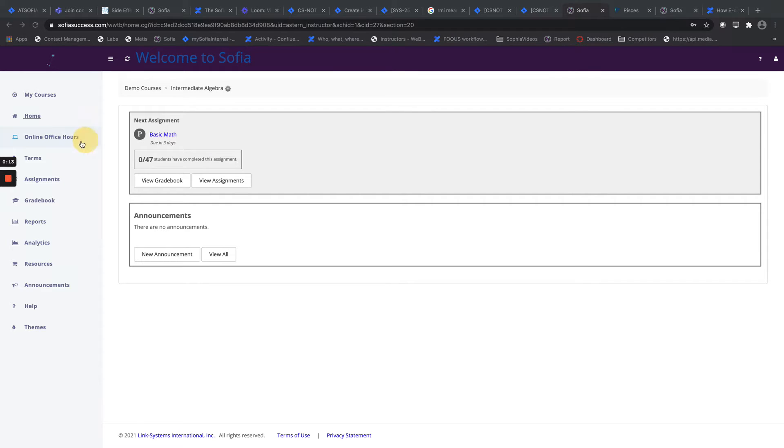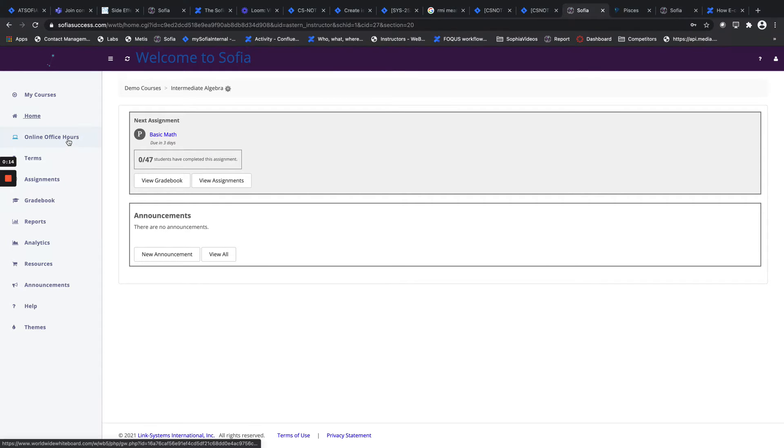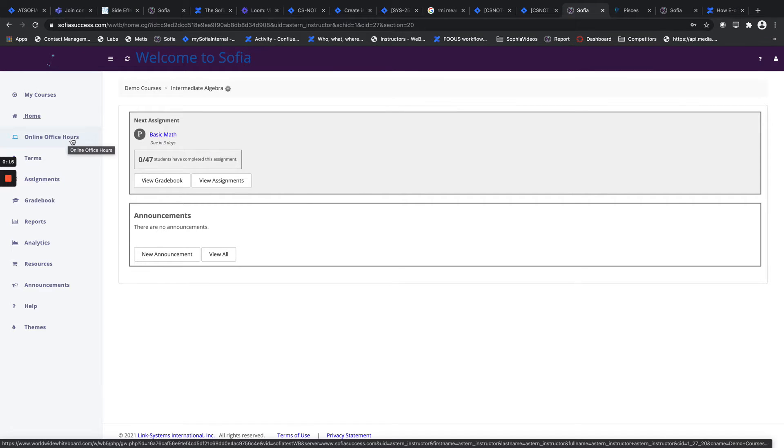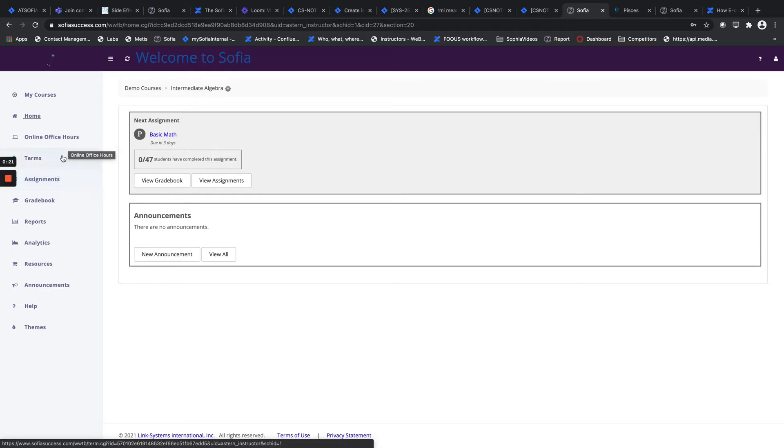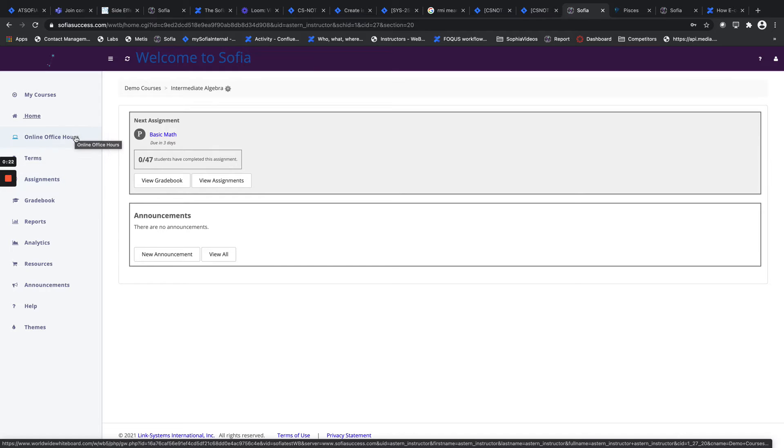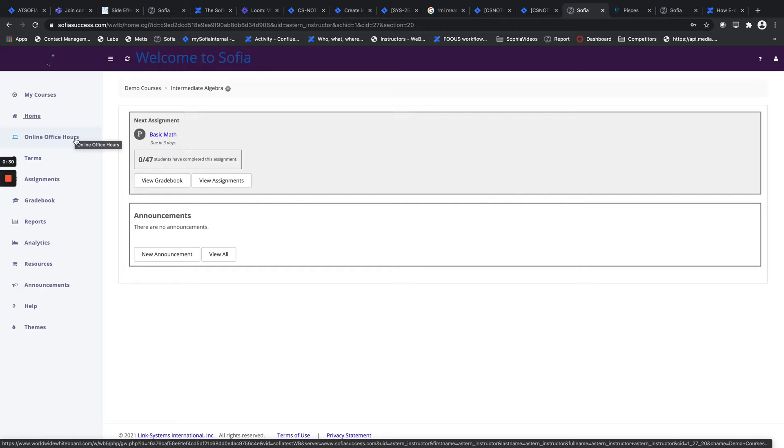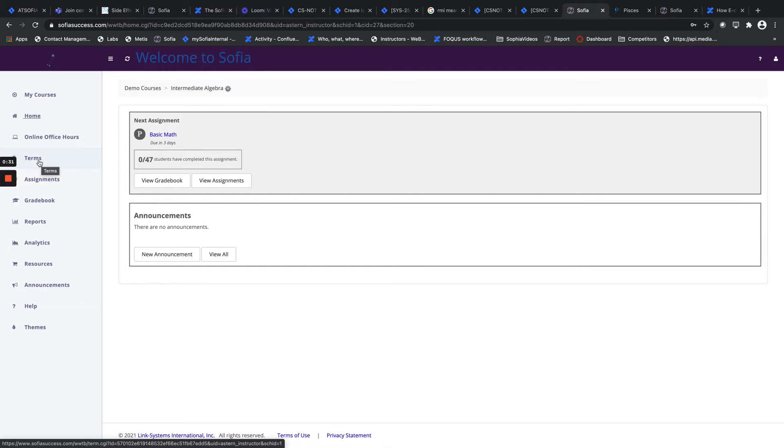Beginning, we'll have the online office hours link. If you have a link to Pisces, which is our online office hours platform, that will be accessible here. That's where you can set up appointments or online office hours times for your students and have your students utilize that.